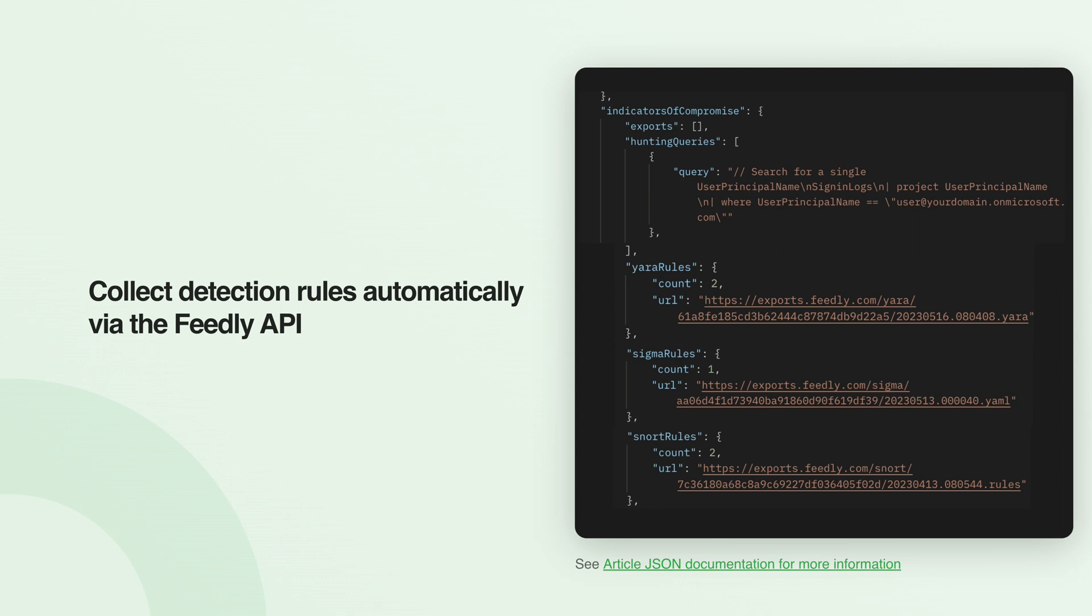All detection rules are also available via the Feedly API. This means that you can automatically extract detection rules to plug into your other platforms.